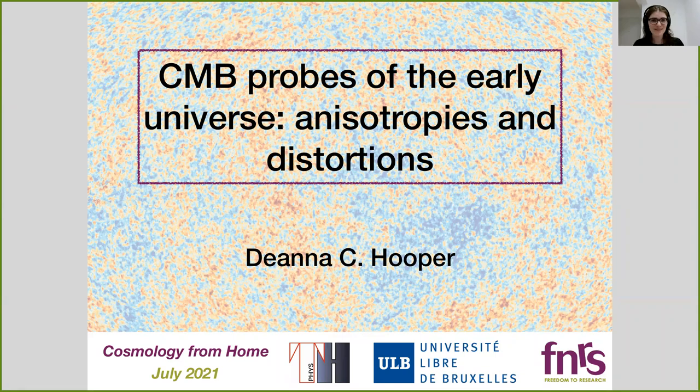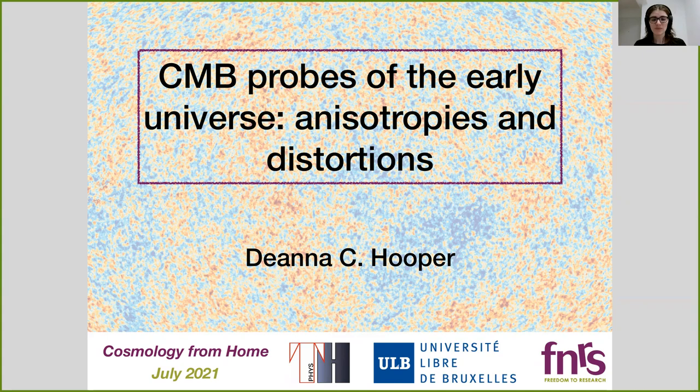Hello everybody, thank you for being here and thanks to the organisers for asking me to talk about what I'm sure is going to be a really fun conference. My name is Tiana Fufa and I'm a postdoctoral researcher currently based at the ULB in Belgium. My research focuses on using different early universe probes to constrain many different models such as dark matter models. Today I'm going to discuss the main early universe probe that we have — the CMB — focusing on two aspects: the anisotropies and the distortions, and how we can use these to constrain early universe physics.